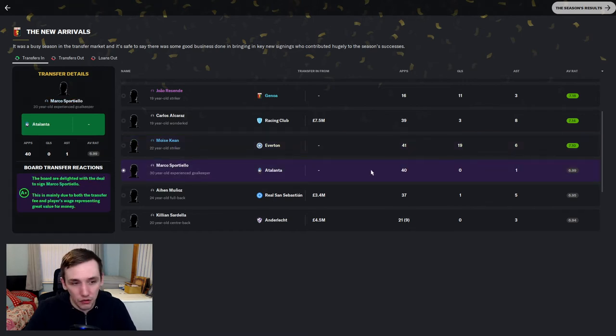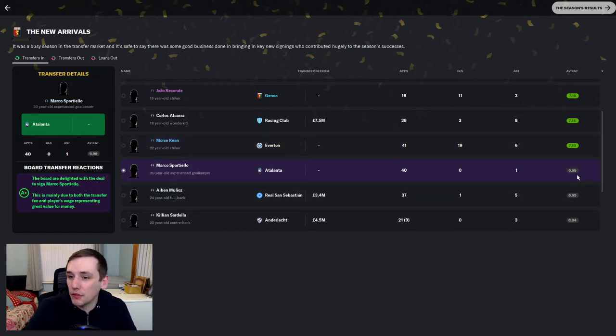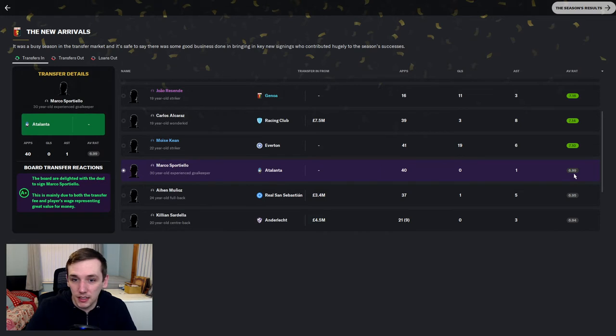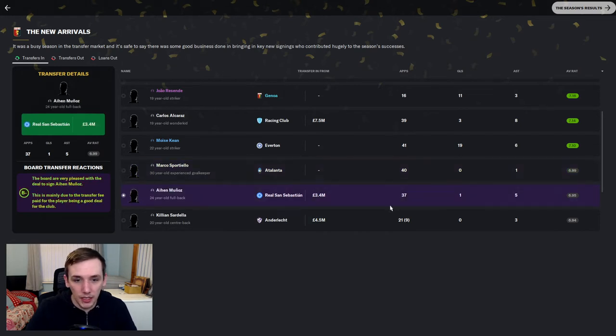Marco Sportiello. A free signing. A 6.99 average rating for a goalkeeper is fantastic. We will take that all day.